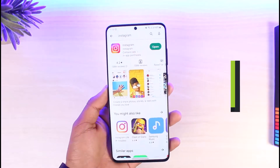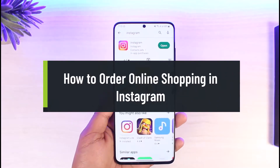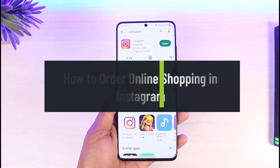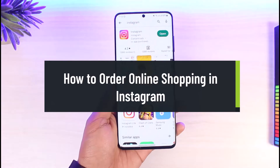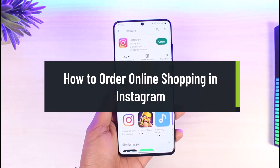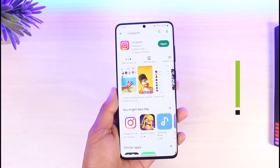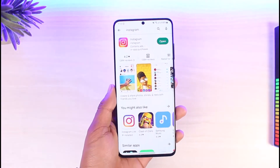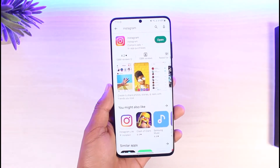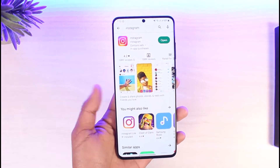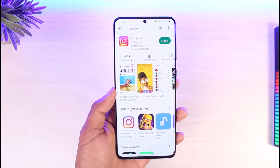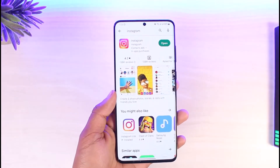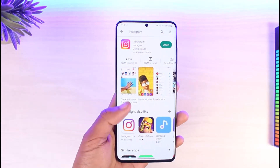How to order online shopping on Instagram. Hi everyone, welcome back to our channel App Guide. In today's video, I'll simply show you how you can order your online shopping on Instagram, so just make sure to watch the video till the end. In order to order products online from Instagram Shop, you have to follow these steps.